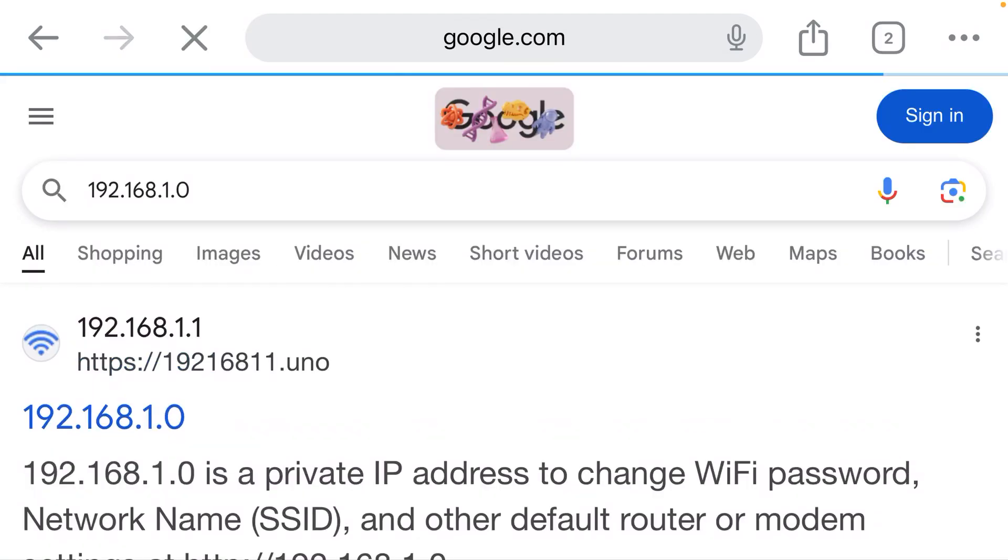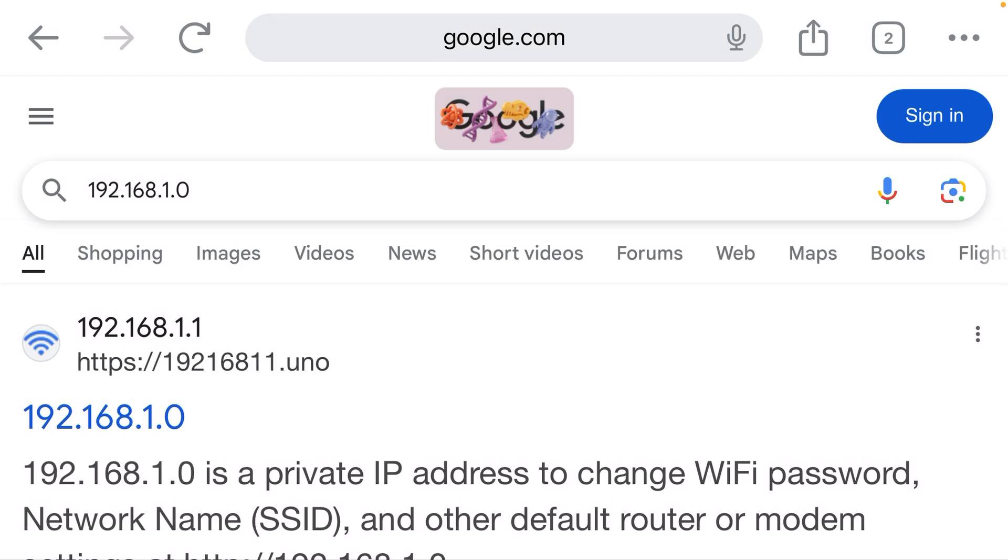And what happens? Why did it just do a Google search instead of bringing up a login page for that device? Well, it's because I inputted the IP address into the wrong field. I put it into the Google search bar.